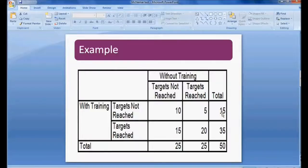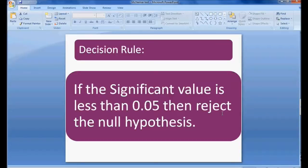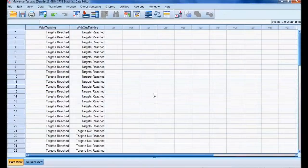Before executing, let me frame the null hypothesis. Null hypothesis: the training program has no significant improvement in performance. Decision rule: if the significant value is less than 0.05, then reject the null hypothesis. If the significant value is greater than 0.05, then retain the null hypothesis.